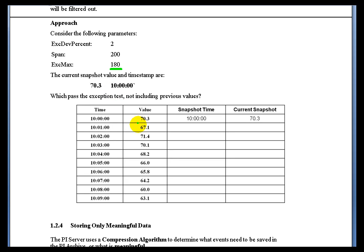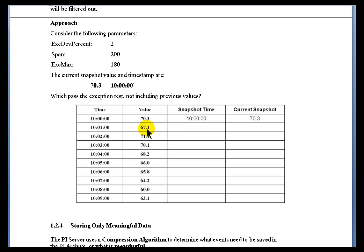Given that setup, and given that the first value comes in at 70.3, let's take a look at how we would calculate this. With 70.3, we add or subtract 4 engineering units — that's the 2% of the span of 200 — giving us a dead band from 66.3 to 74.3. I don't see any of these values going outside that dead band. 66 is not less than 66.3, and that is not greater than 74.3.